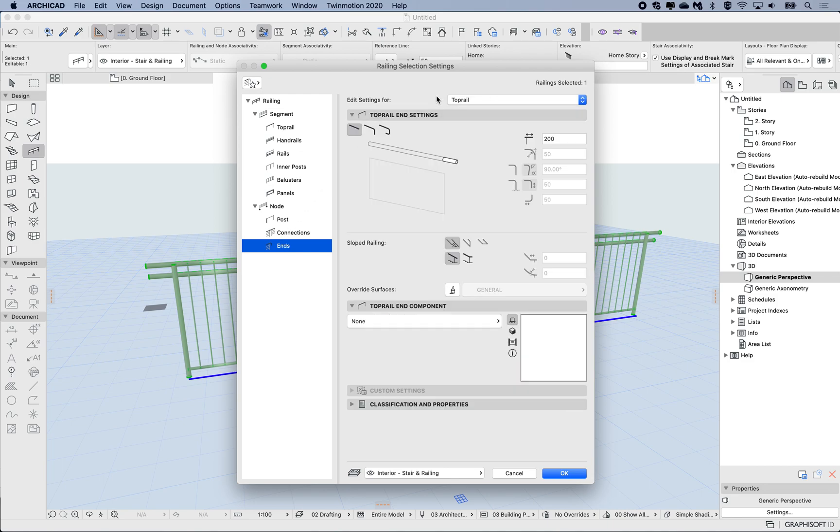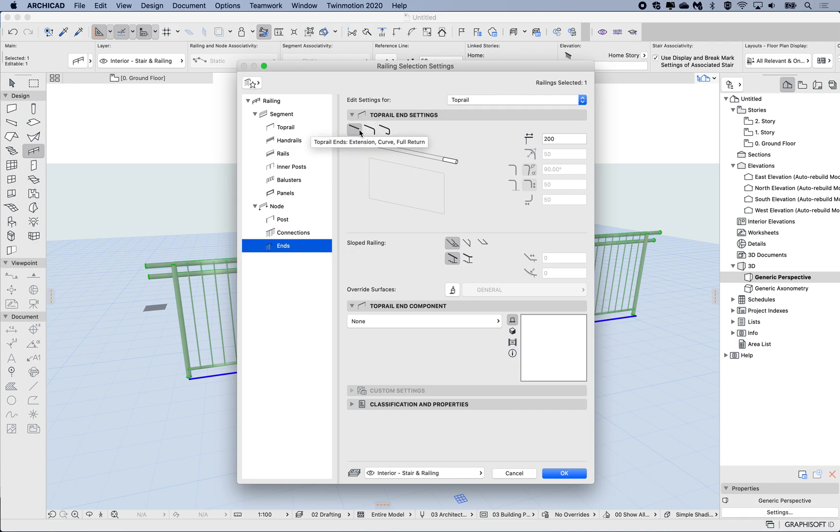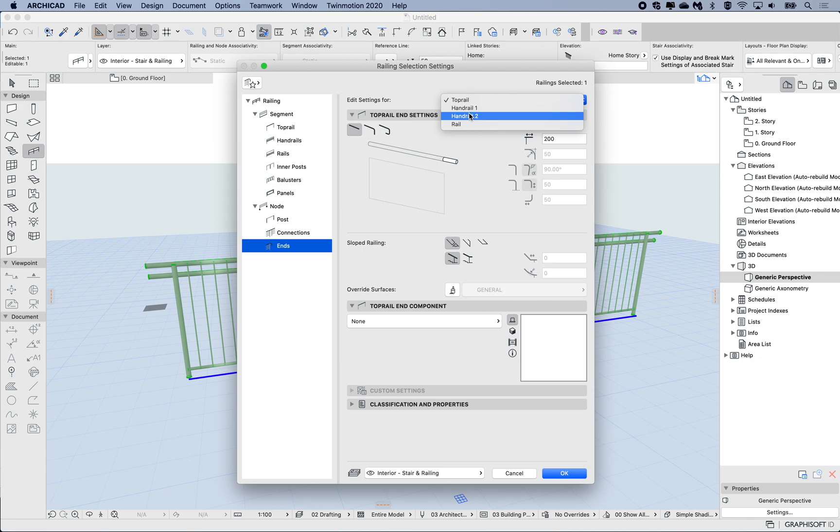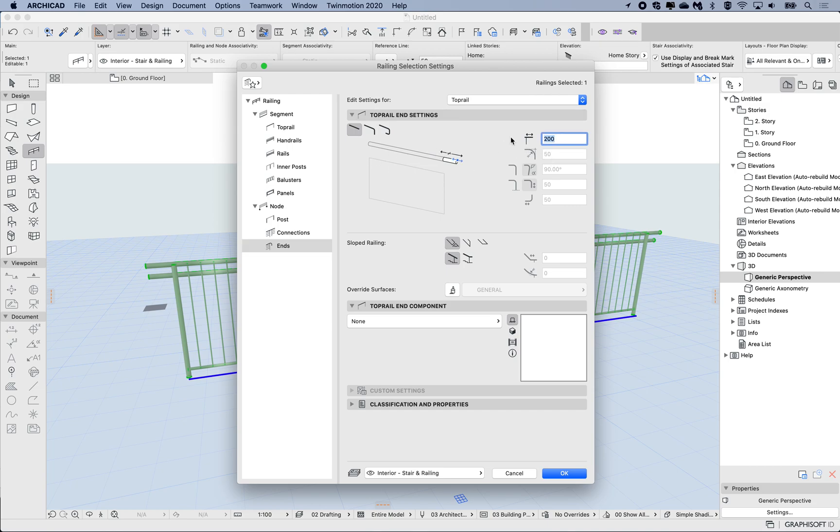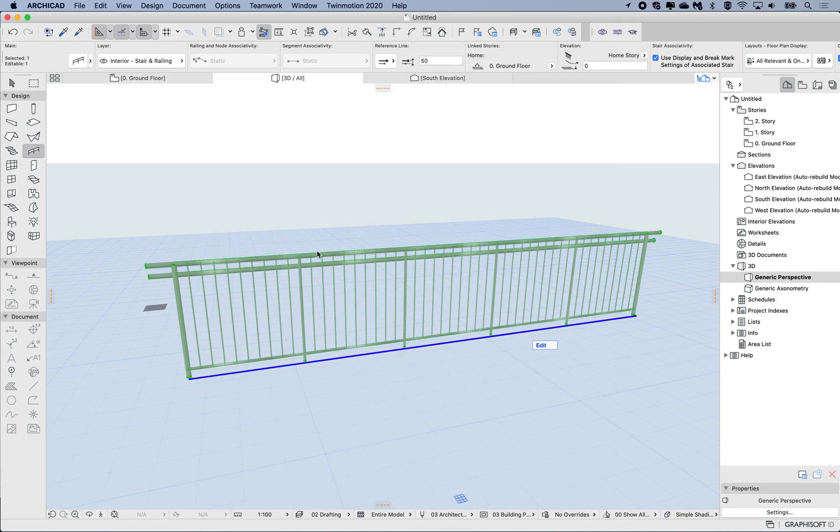I have to make sure that the setting at the top here is for the right component. I want to do a return on the top rail. We have the two handrails or rails, but I want the top rail to be returned. By default it will always revert back to top rail, so always check this. I can see here that the ending is being extended 200 millimeters to the end. If I set this to zero and hit OK.